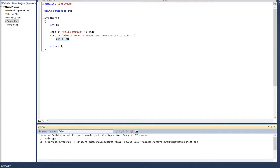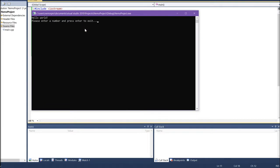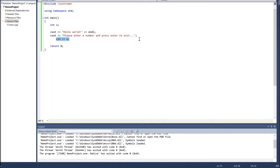Let's execute this program to see it in action. Notice it says 'Hello World, please enter a number and press Enter to exit.' I can press 2 and then press Enter, and it exits the program. That's pretty much the first basic program anyone can run. Now let's do something a bit more useful, like adding, subtracting, or multiplying two numbers together.